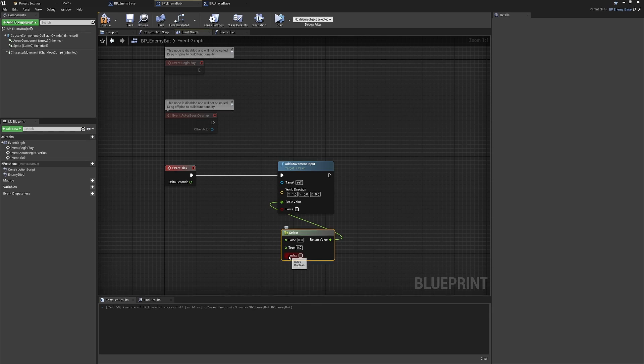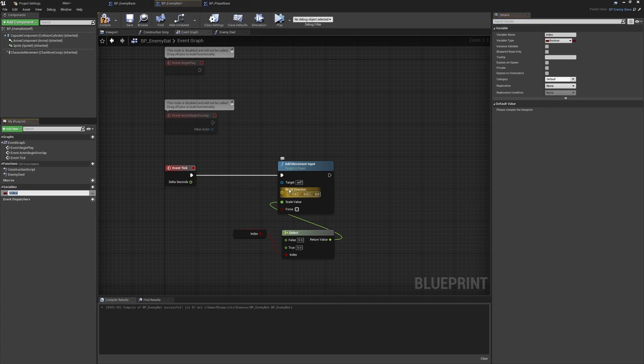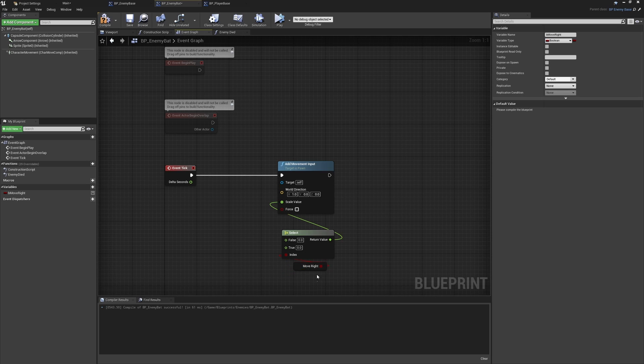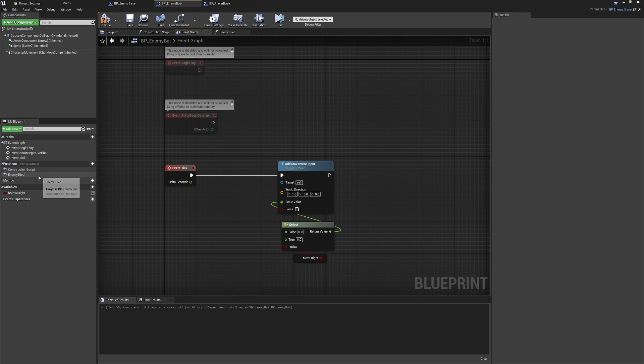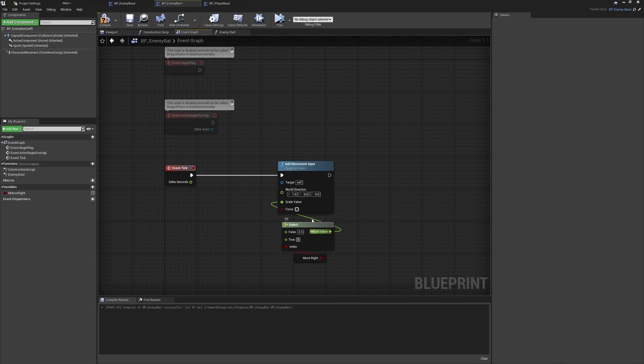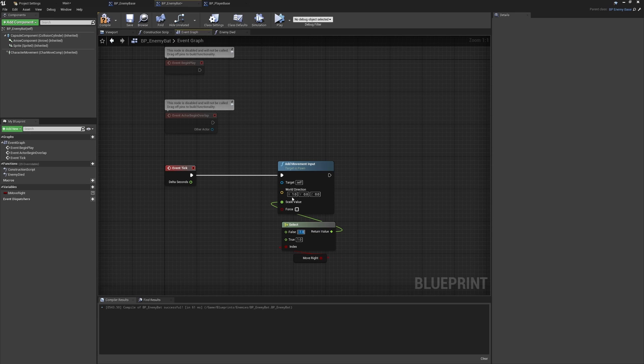From here, I'm just going to drag and create or promote this to a variable, and I'll name this one b move right. We're defaulting to the positive naming of this, so move right will be the expected default. If this is true, we're going to set this to be 1, and if this is false we'll set this to be minus 1. Very similar to what we're doing with the input axis: one is going to be positive moving right, minus one will be negative moving left. Very similar logic, just a different way to drive this from a boolean.